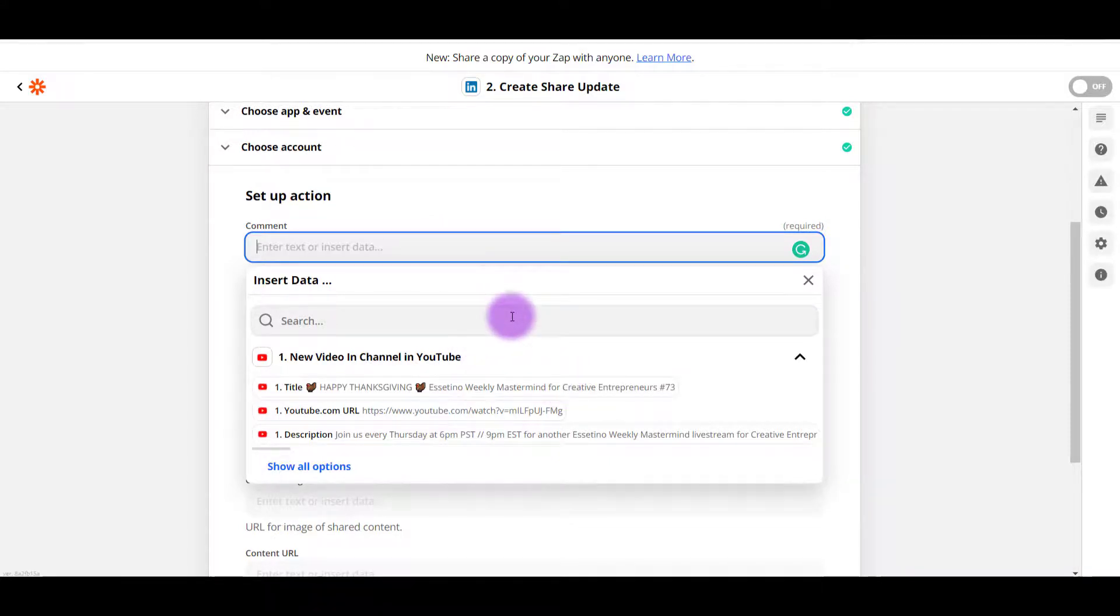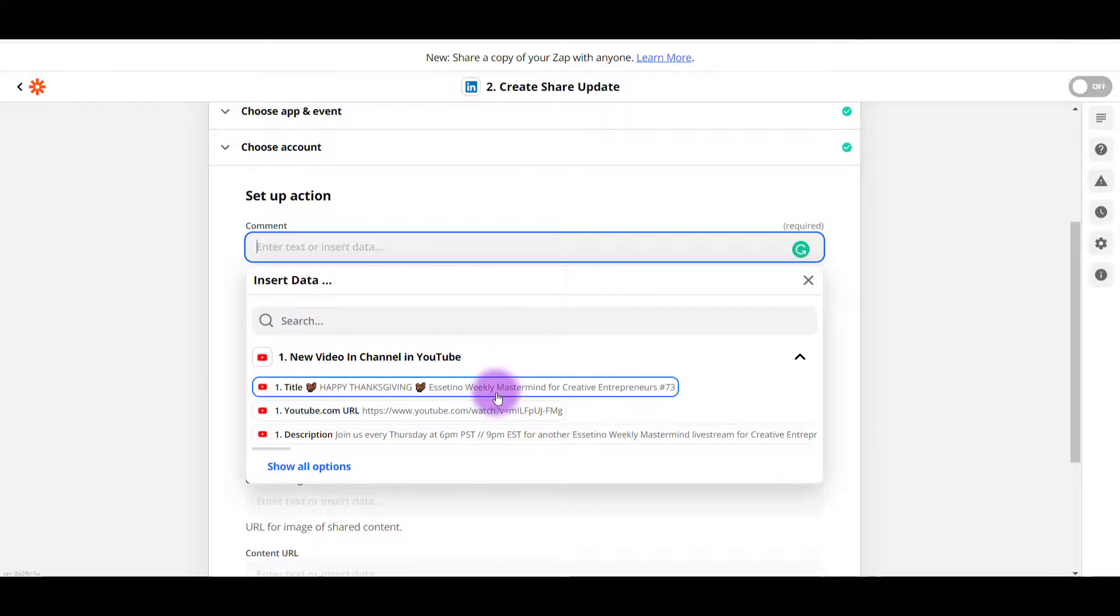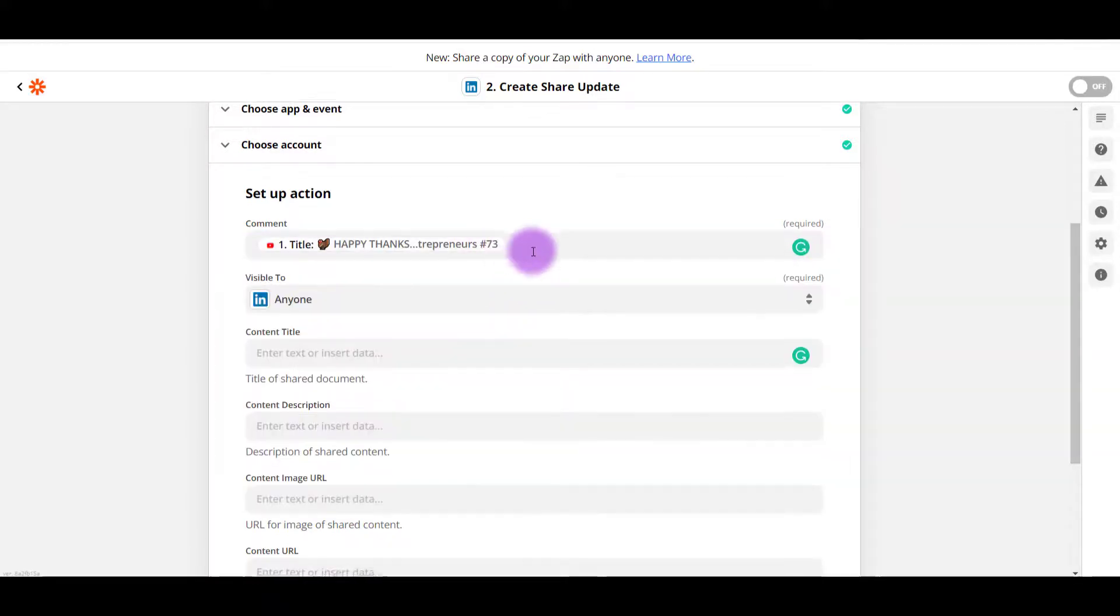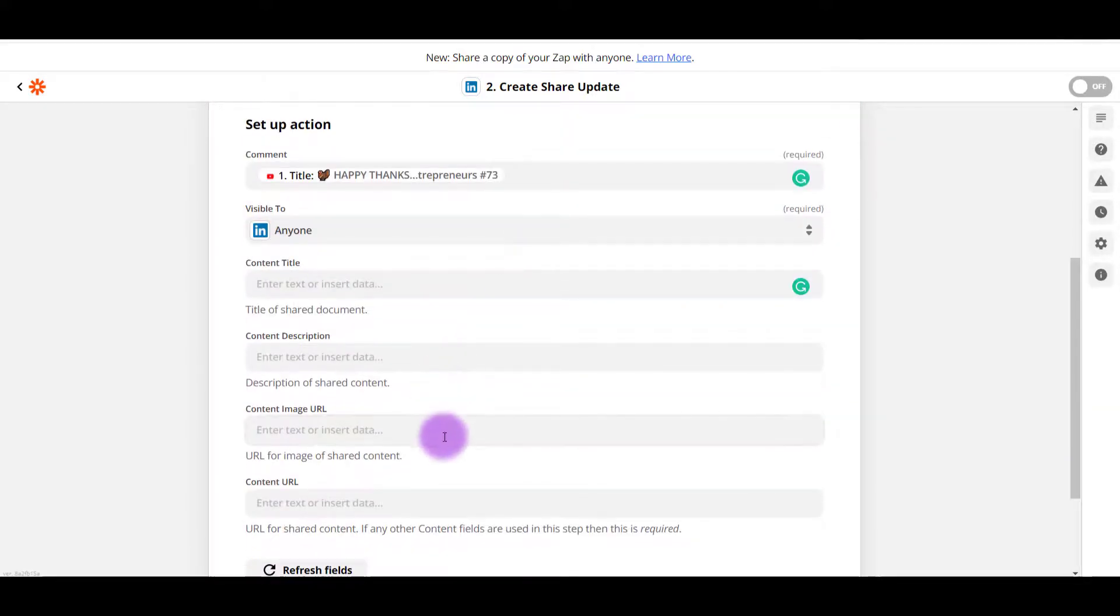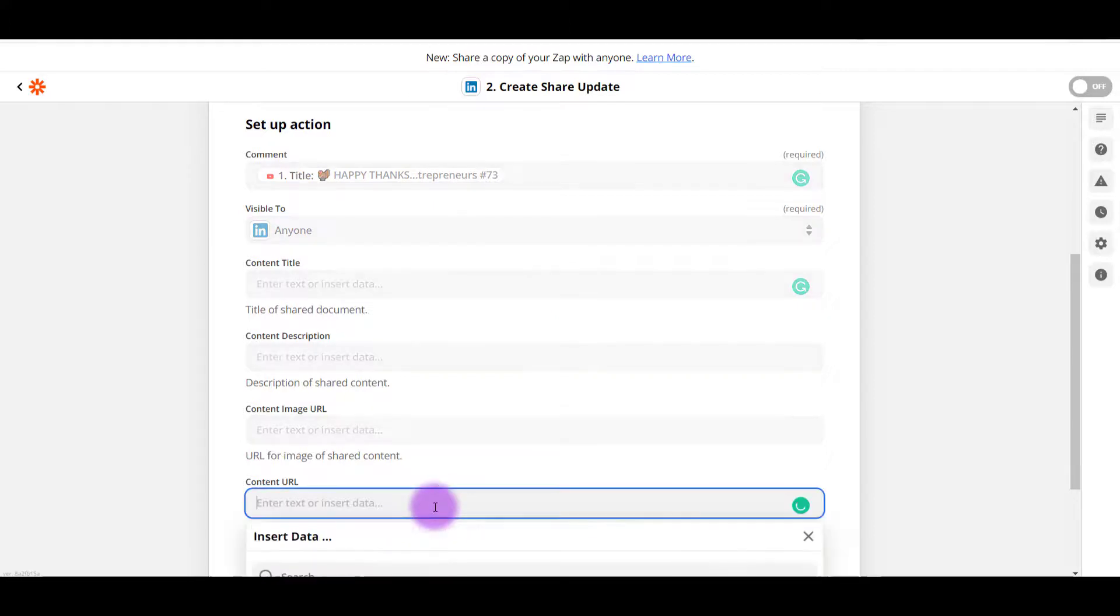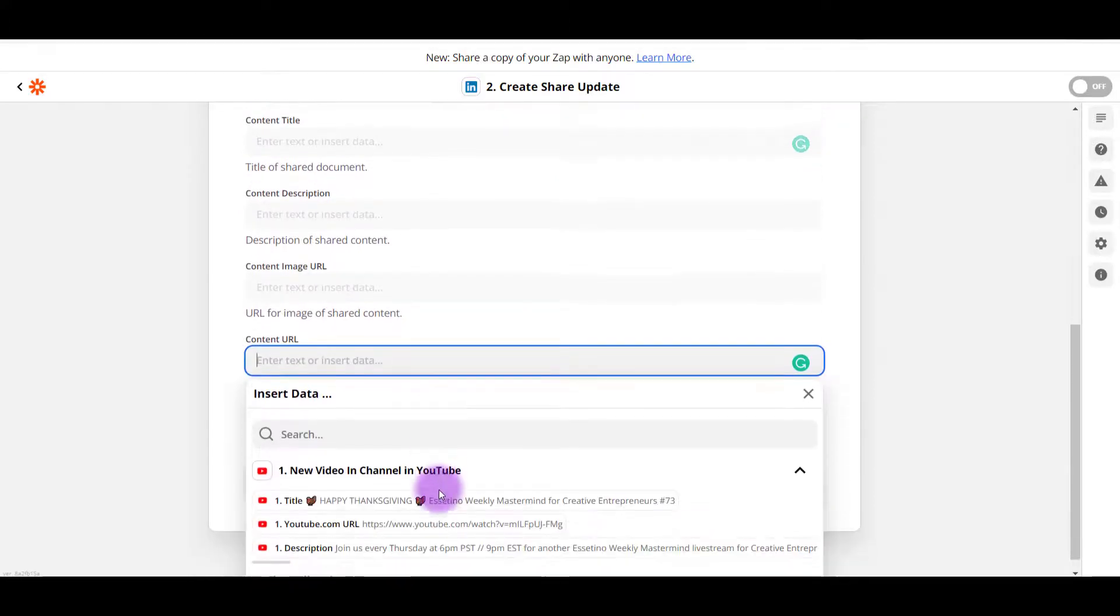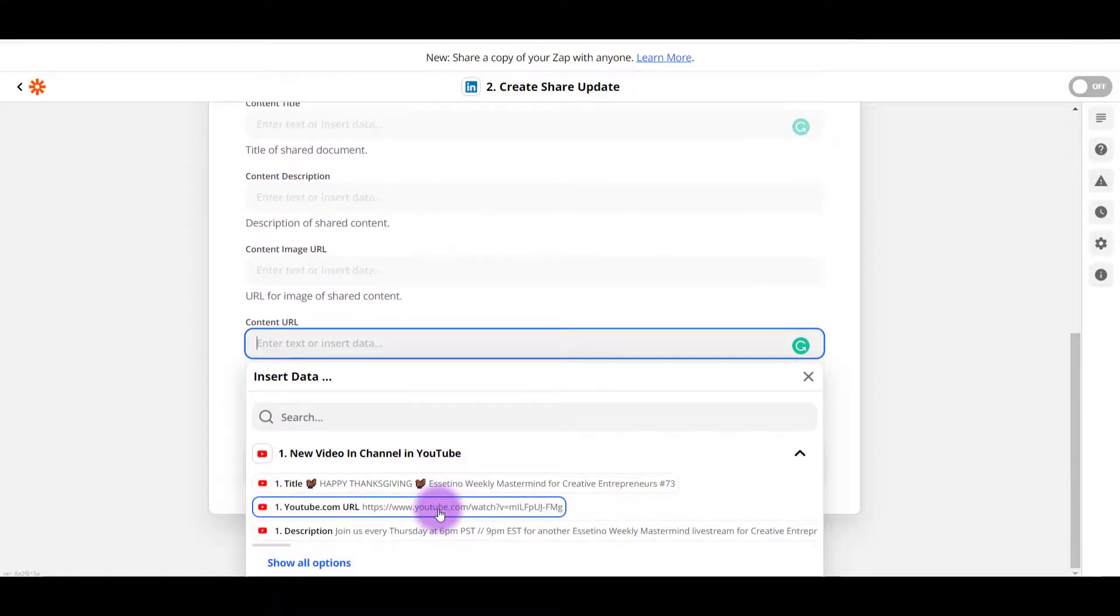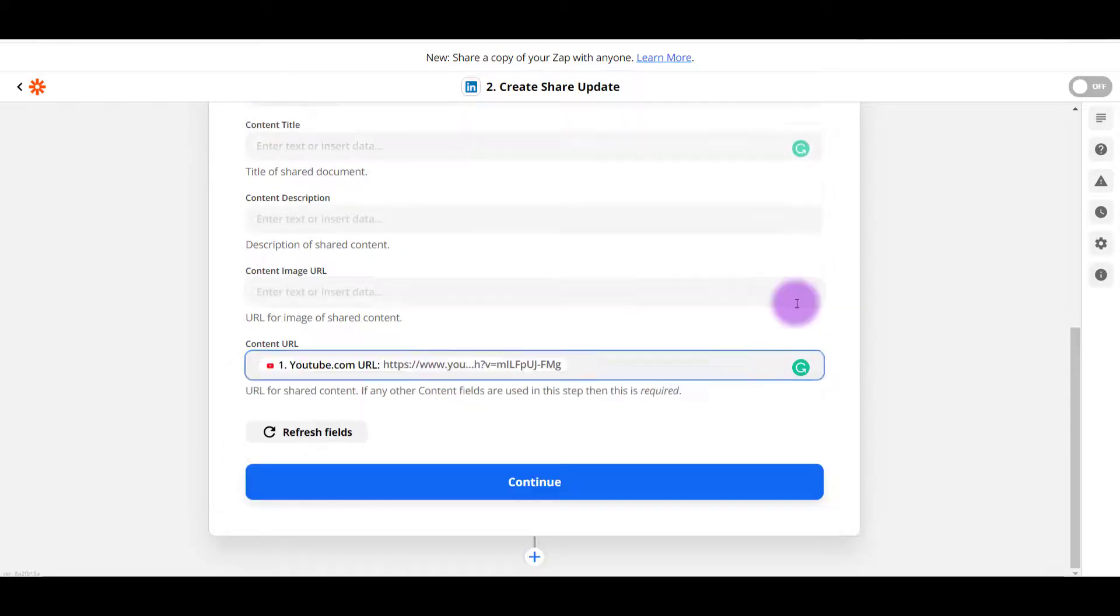I haven't done this one. So I'm going to have to do a couple of tests here. So let's see, I'm going to first choose the title, just the title, and then I'm going to put content URL. I want the YouTube URL of the video.